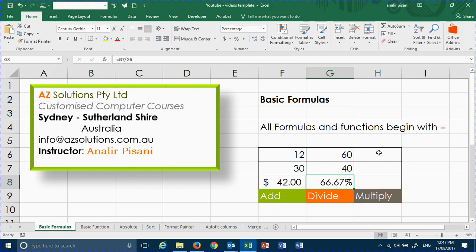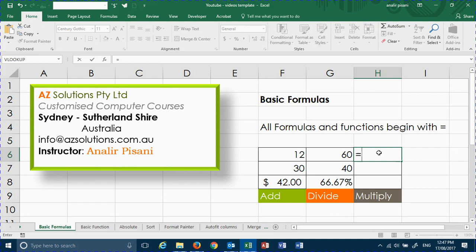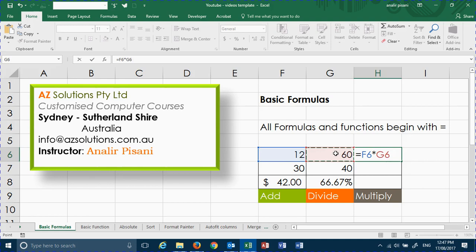To perform a multiply, click in the cell, press your equal sign, click on your figure. We're going to use an asterisk, which means multiply. Click on the next cell, and when we're done, press enter.